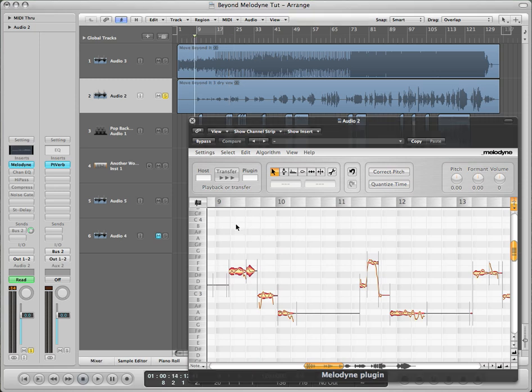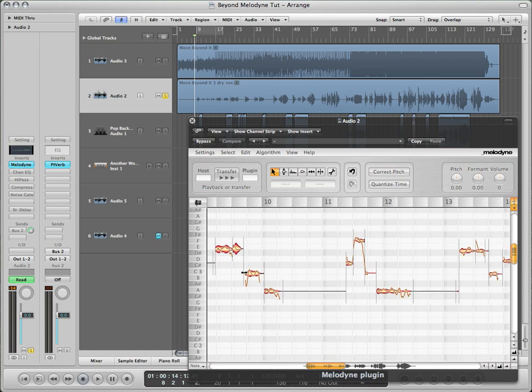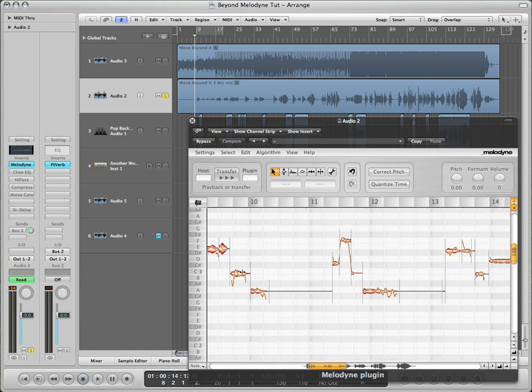So first of all, you have to know the key of your song. This song is in the key of C. So that means all the white notes on the keyboard.